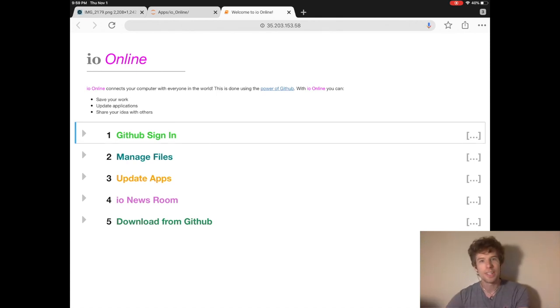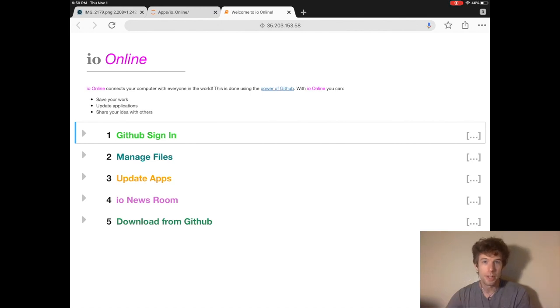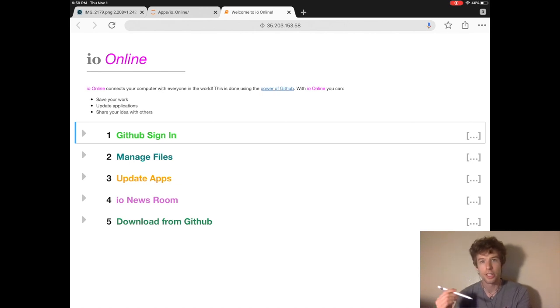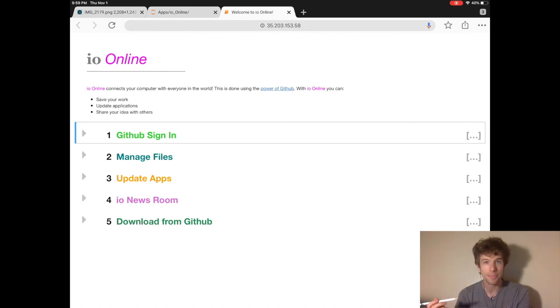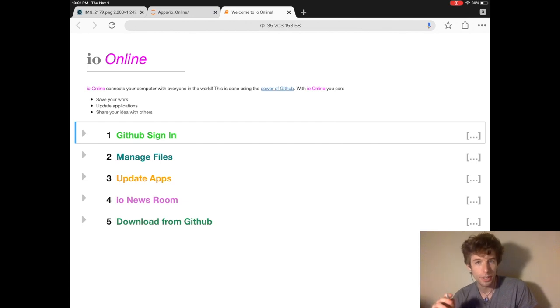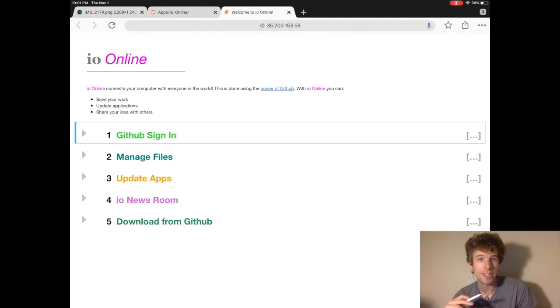So what io online does is it connects your Jupyter website with GitHub. And GitHub is where computer programmers store all their code and then share their code with each other. You can use io online to back up all of your work on GitHub. So if your Jupyter website ever crashes, everything is still saved.